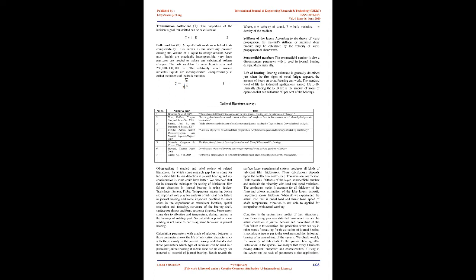Number 5: Miranda Gregorio Ducuto 2016, The Detection of Journal-Bearing Cavitation with Use of Ultrasound Technology.